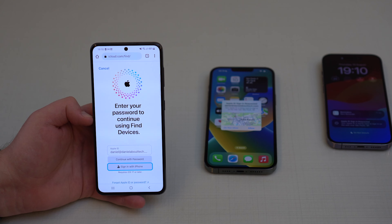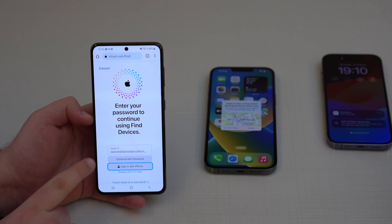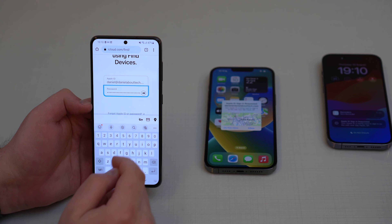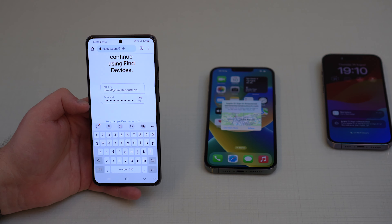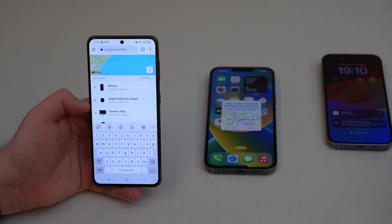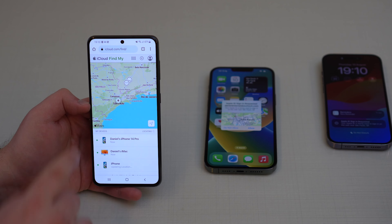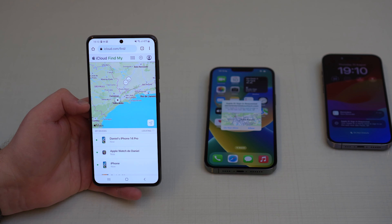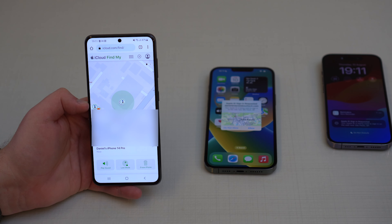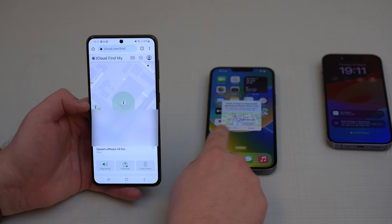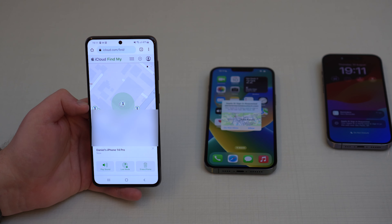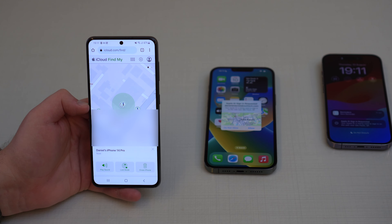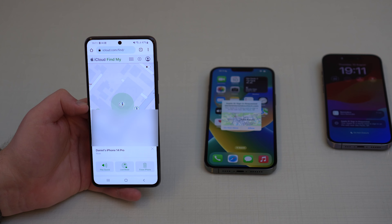It's gonna start loading your devices linked to your Apple ID. It may ask you once again for your Apple ID password — just type it in as confirmation, then tap the arrow. It's gonna load and show you your devices with Find My. As you can see right here: Daniel's iPhone 14 Pro. Tap on it and it's gonna show the current location — no two-factor authentication needed, just with your Apple ID.